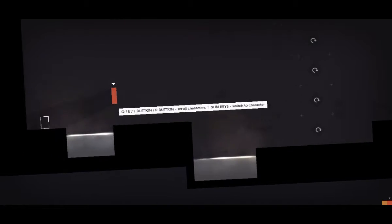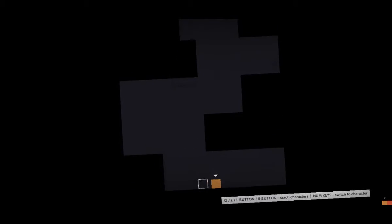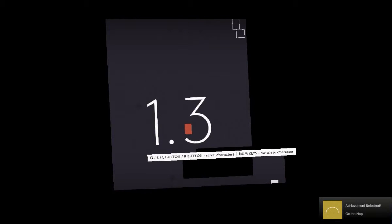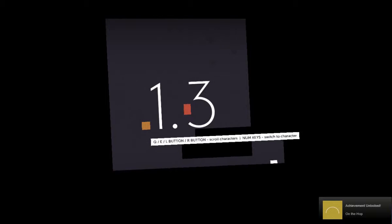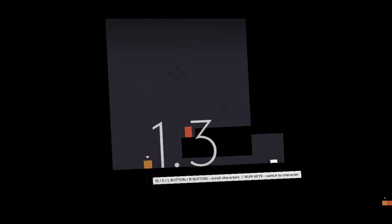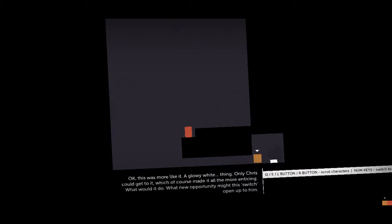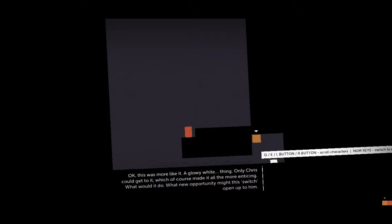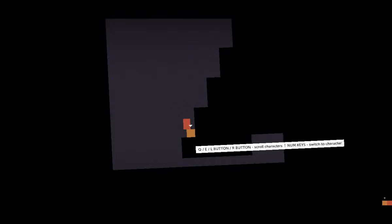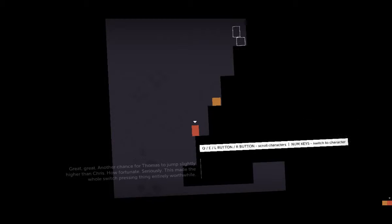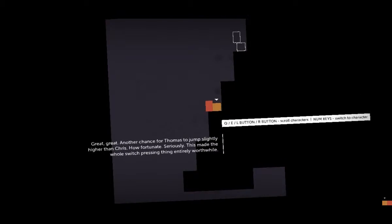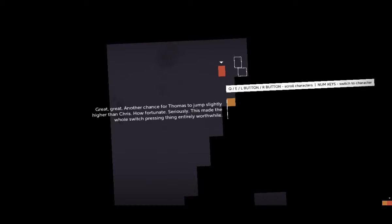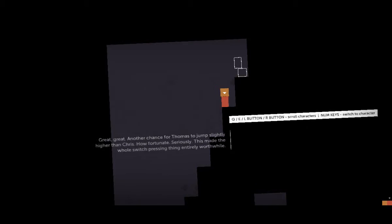Thomas is way awesome. Let's go. Yeah, poor Tom. Chris, you can sound fat, look at this. To catch up at all. But... but... Oh, another treatment. Yes. Okay. This was more like it. The glowy white thing. Only Chris could get to it, which of course made it all the more enticing. What would it do? What new opportunity might this switch open up to him? Oh yeah. Oh yeah, let me out. Fine, Thomas just has to do everything for you, dude. Man, you should be so nice to Thomas. Grace, Grace. Another chance for Thomas to jump slightly higher than Chris. How fortunate. Seriously, this made the whole switch pressing thing entirely worthwhile.